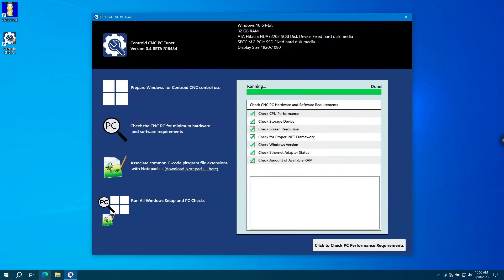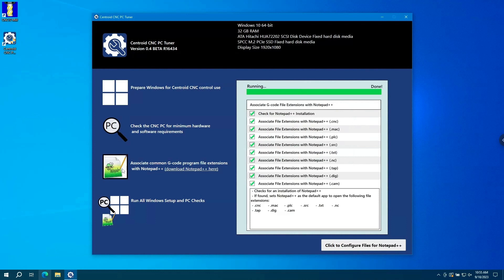After installing Notepad++, you can then click on the Notepad++ icon to run through and associate the file extensions with Notepad++, which just makes Notepad++ the default editor for all of your gcode files.